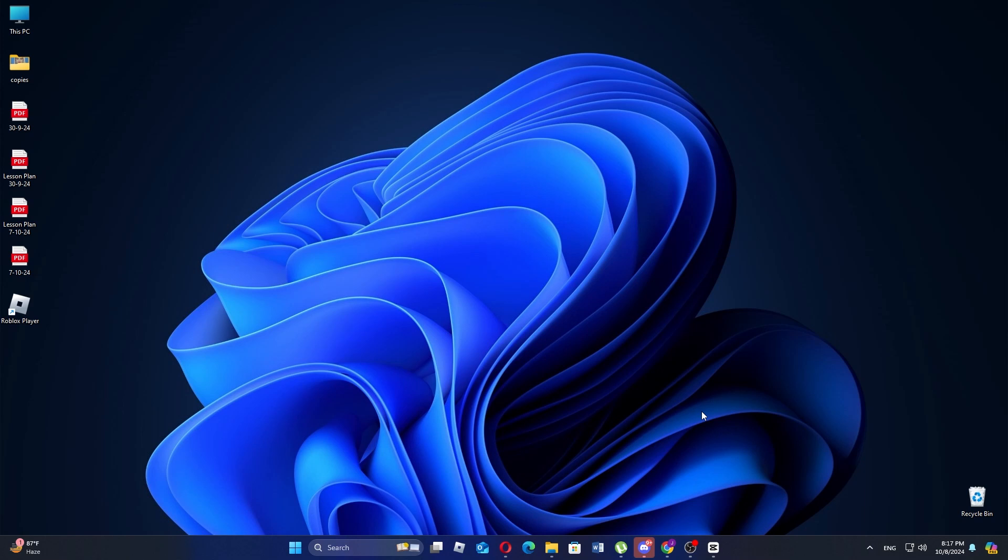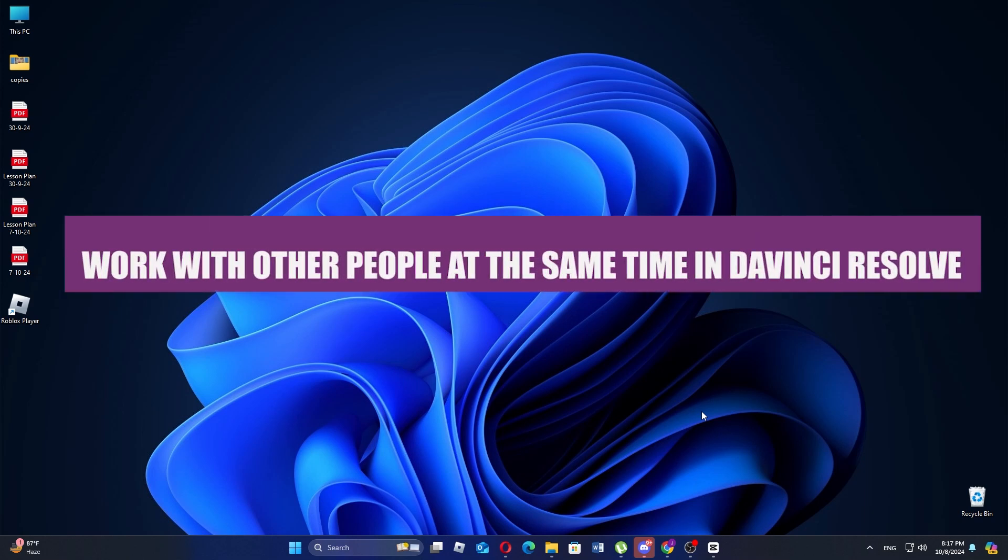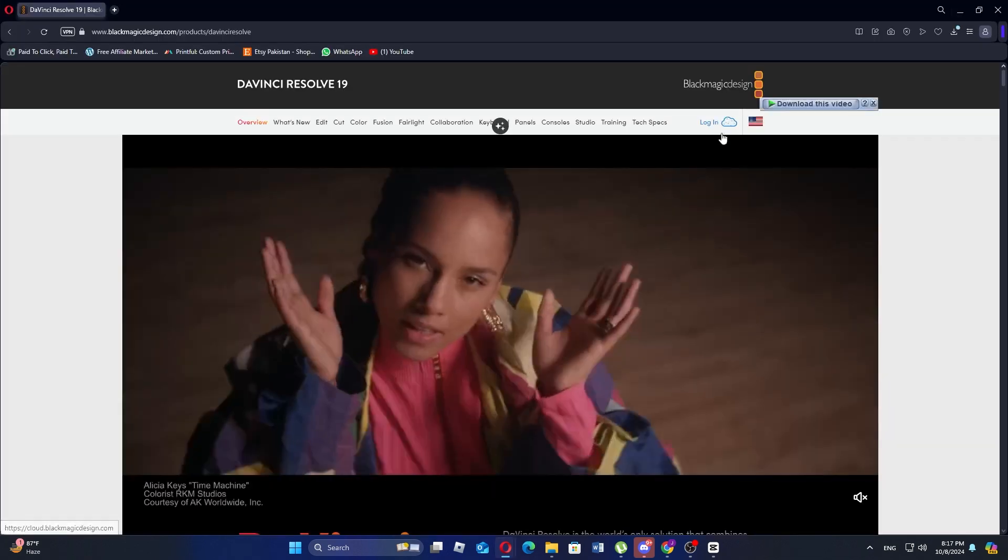In this video I am about to show you how to work with other people at the same time in DaVinci Resolve. First open your browser and go to the official DaVinci Resolve website.